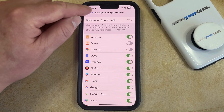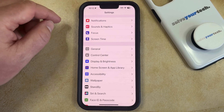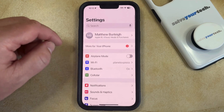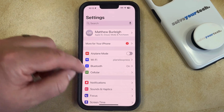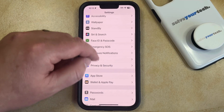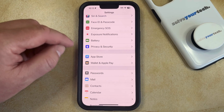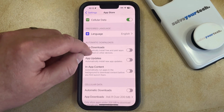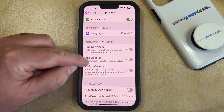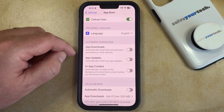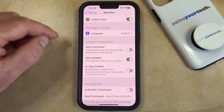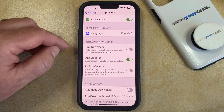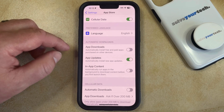The second option is to let your iPhone apps install their updates automatically. You can do this by going back to the main Settings menu, then scrolling down and selecting the App Store option. From there, find the Automatic Downloads section and tap the button to the right of App Updates to turn it on. Now your iPhone is automatically going to check for and install new app updates as they become available.